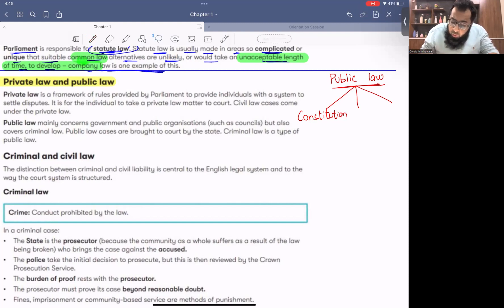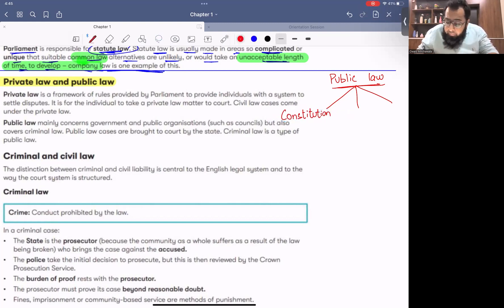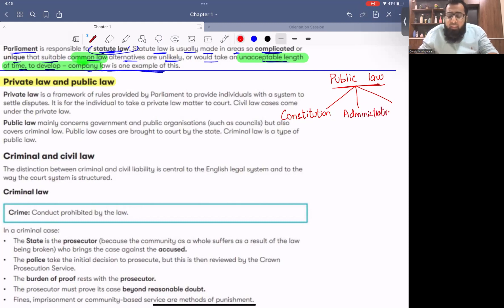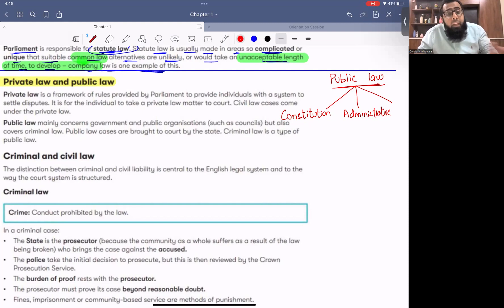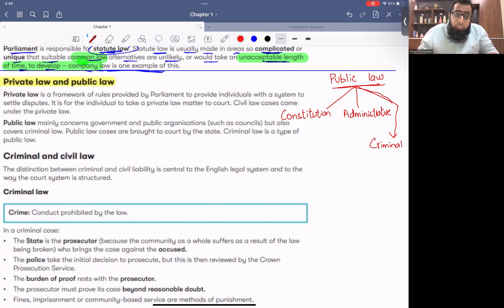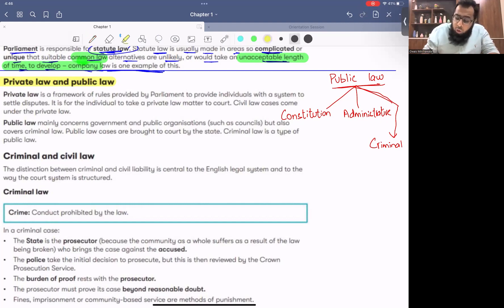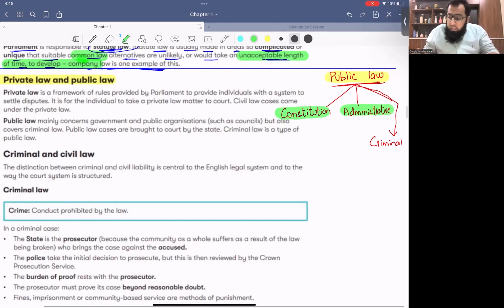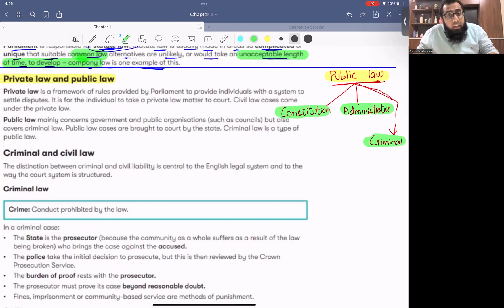Similarly, a country's administrative laws — how government departments will operate, what the government's administrative process is — are also public law. The third thing that comes under public law is criminal law, which covers crime and law and order. If someone breaks law and order, that falls under criminal law. So public law applies to: constitution, administrative matters, and criminal matters.